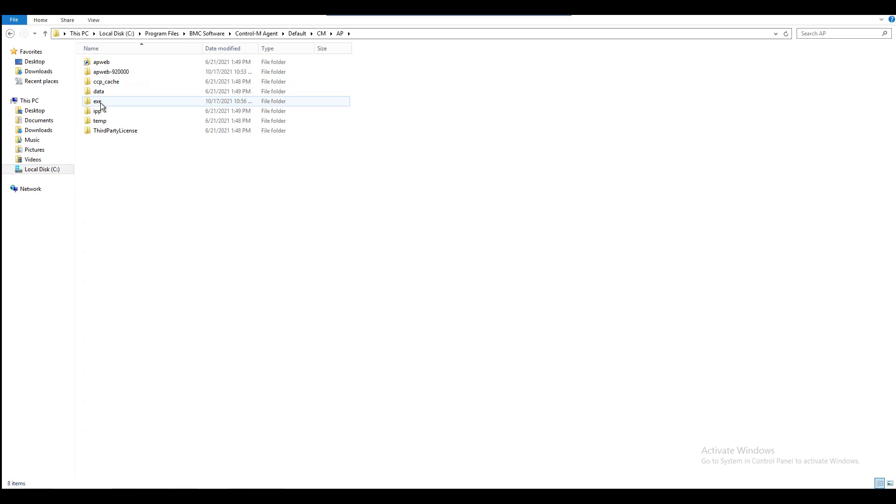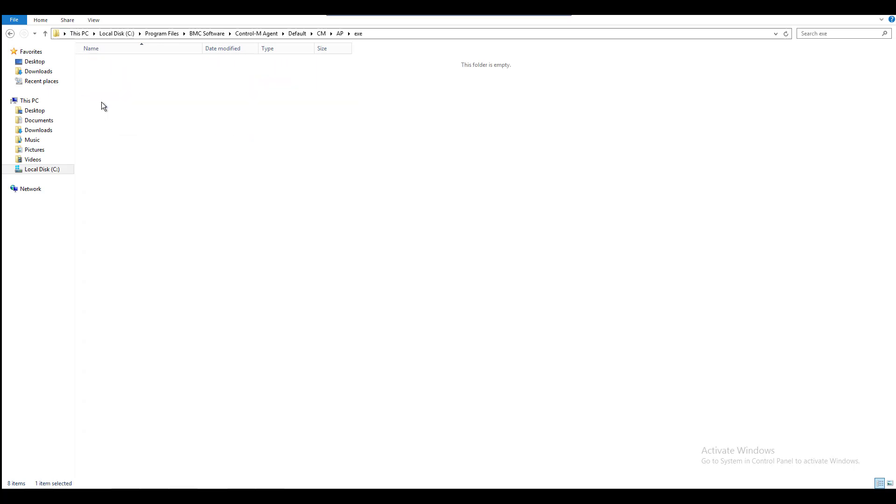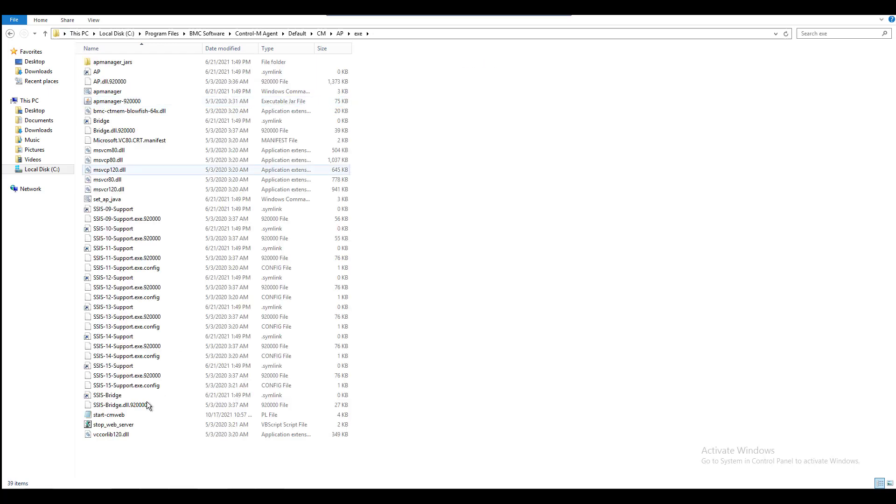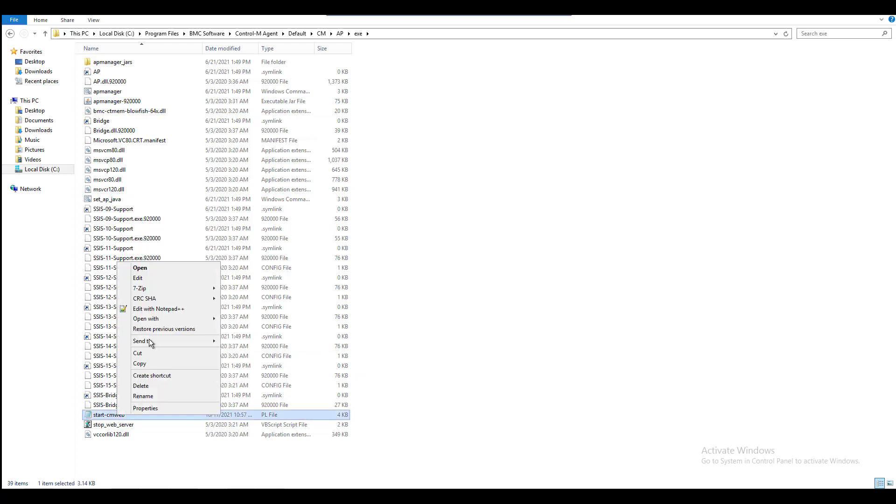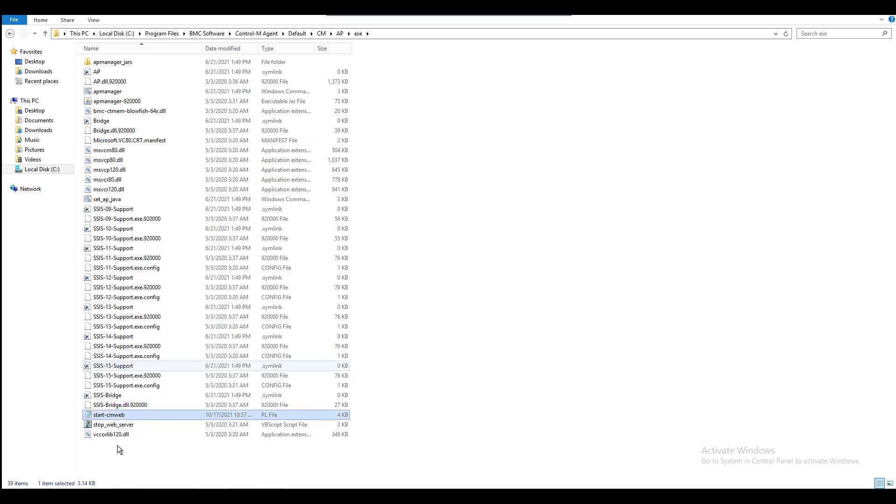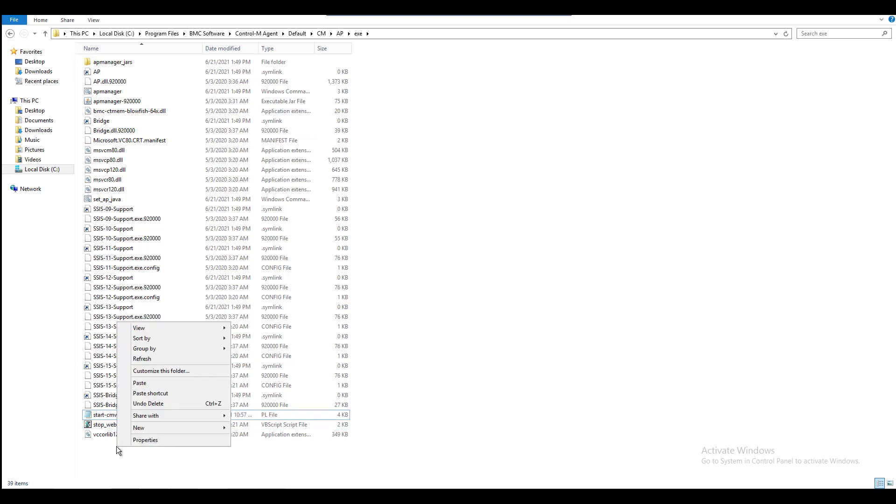Make a backup copy of startcmweb.pl file. In this case we right-click the file and select Copy, then paste a copy version on the same location as Backup Copy.